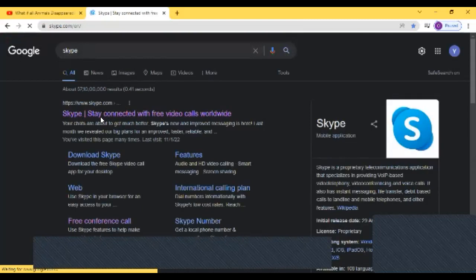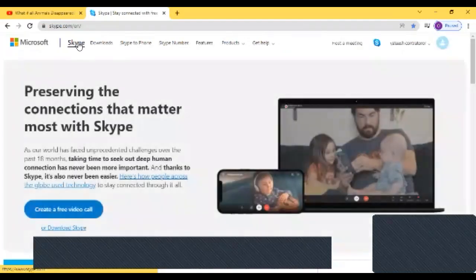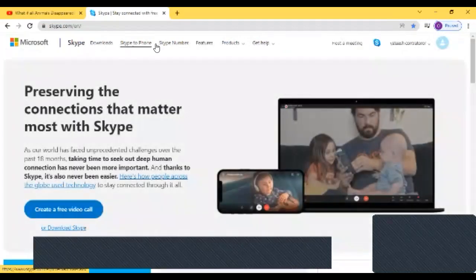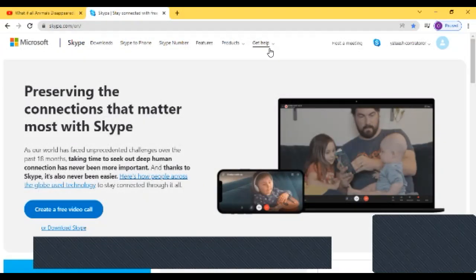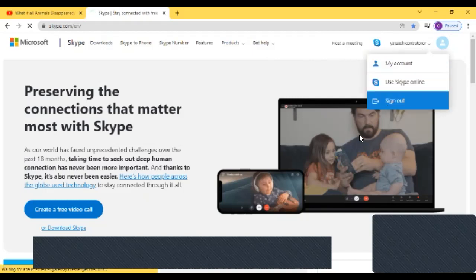You click on Skype stay connected with free video calls worldwide. Don't click on Skype download, Skype to phone, Skype number, features, products, or get help. Click on first, you need to sign in. Before you do anything, you have to sign in.